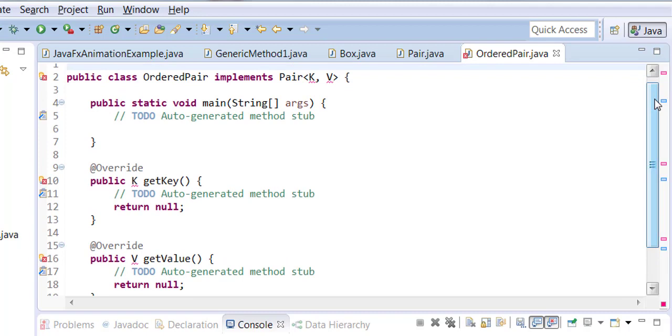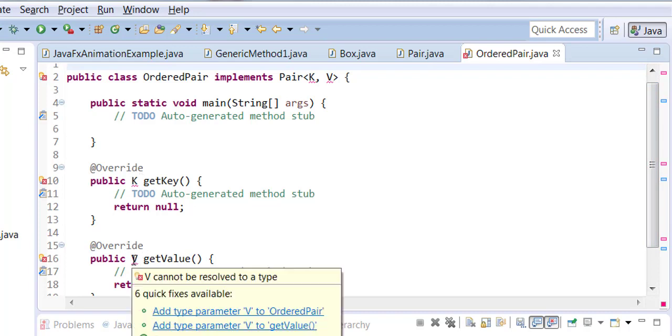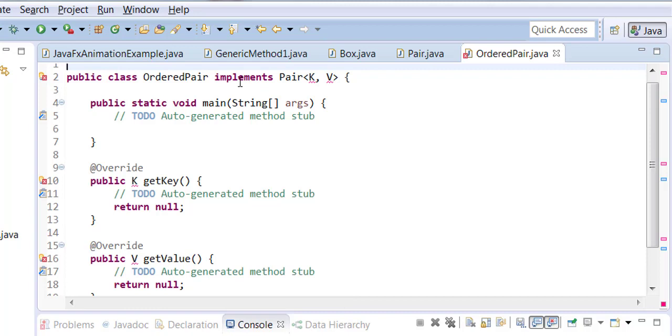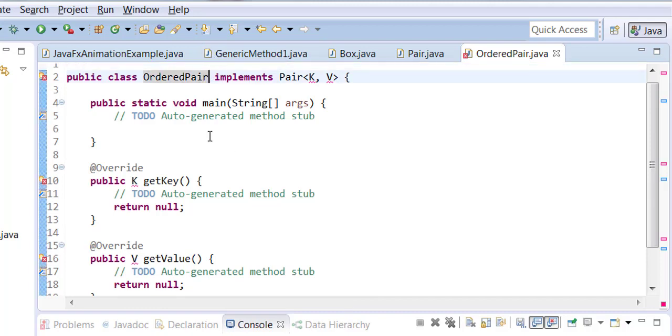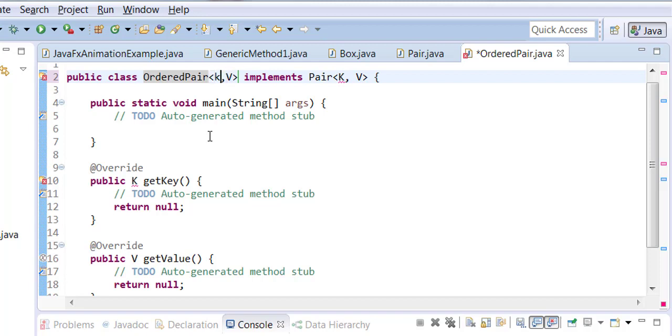What's complaining about right now is, if you bring your mouse over k and v, it says the k and v I don't understand where they're coming from. Yes, they're coming from the parent, but the local class has no declaration of them. So you go up to your class OrderedPair and you say k, v.